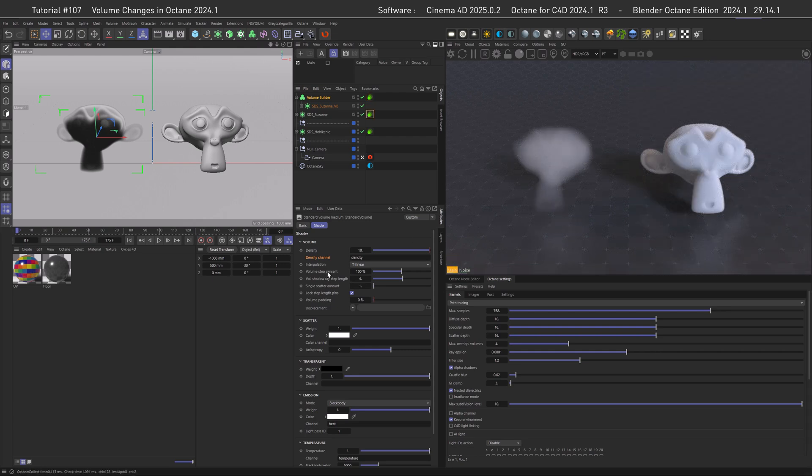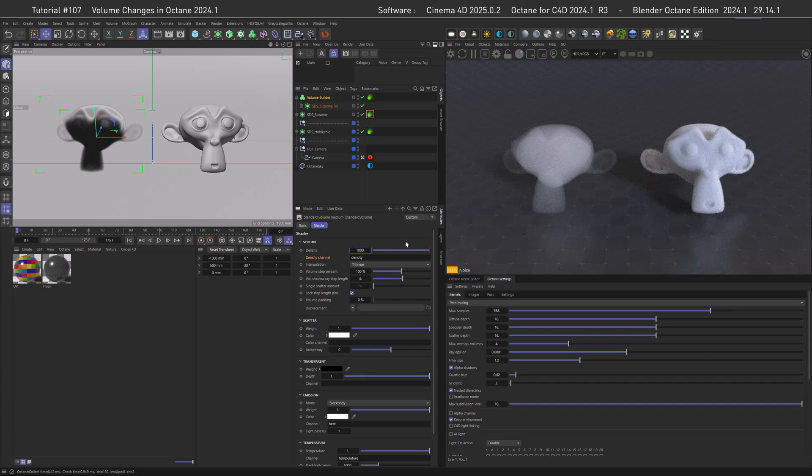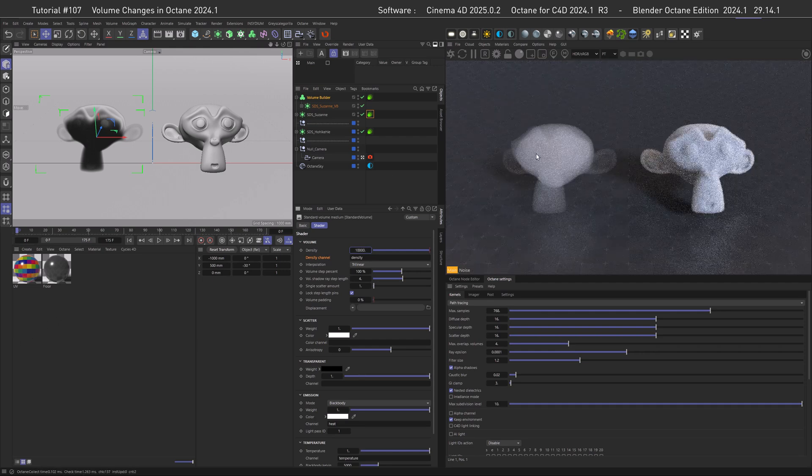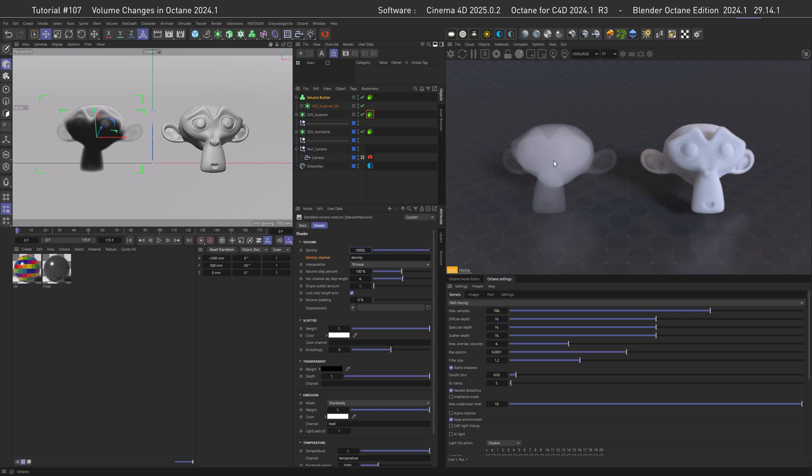As I said before, the set it and forget it setting here is 100. So we have to change the density to get to the density level of our other Suzanne. Let's go with 1000 and we can see we're getting there, but it's not there yet. So let's go for a whopping 10,000 and it's not changing anymore.